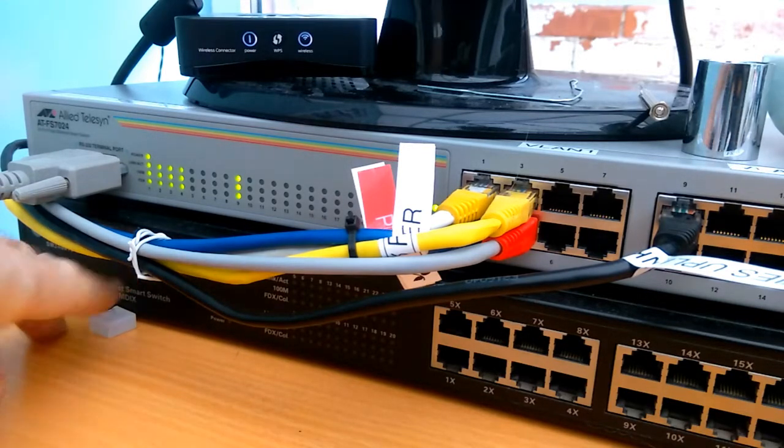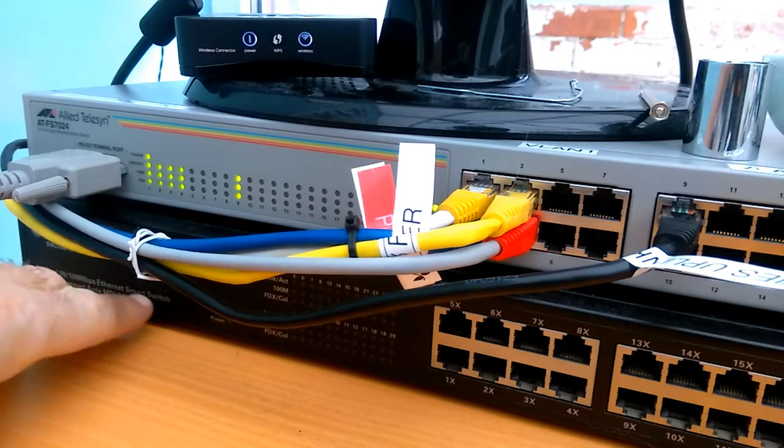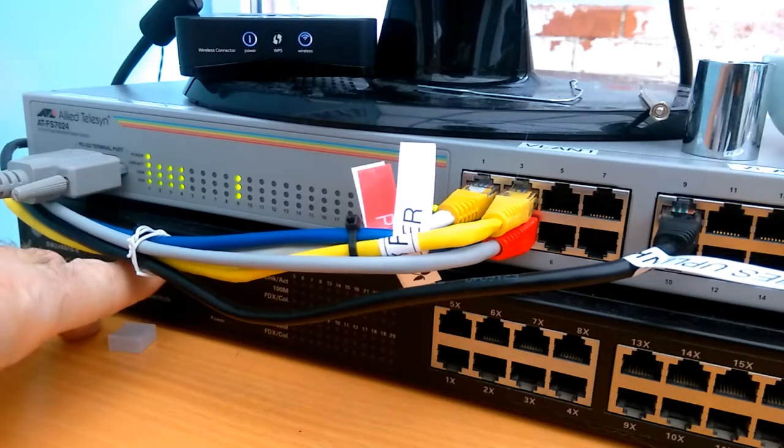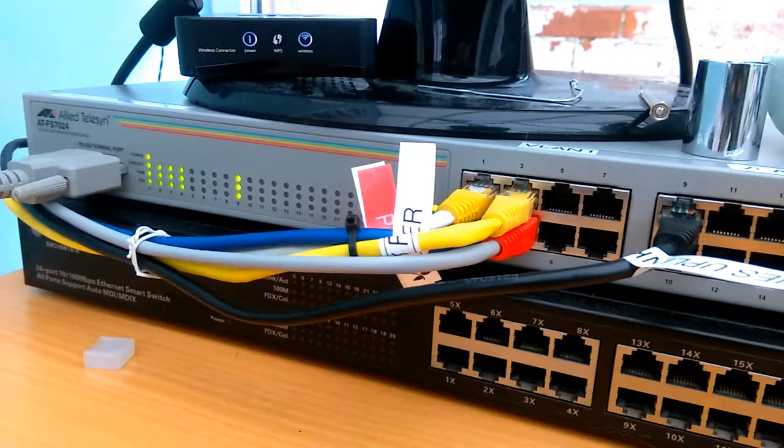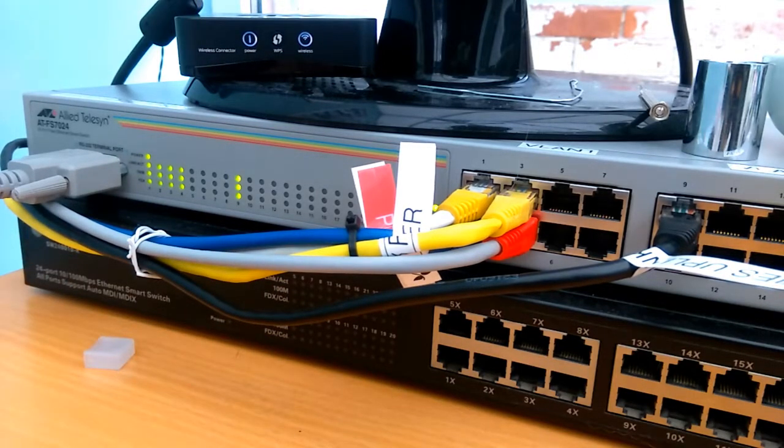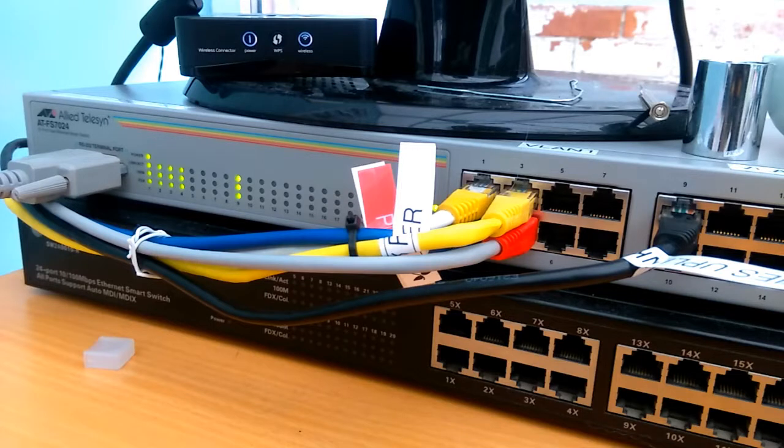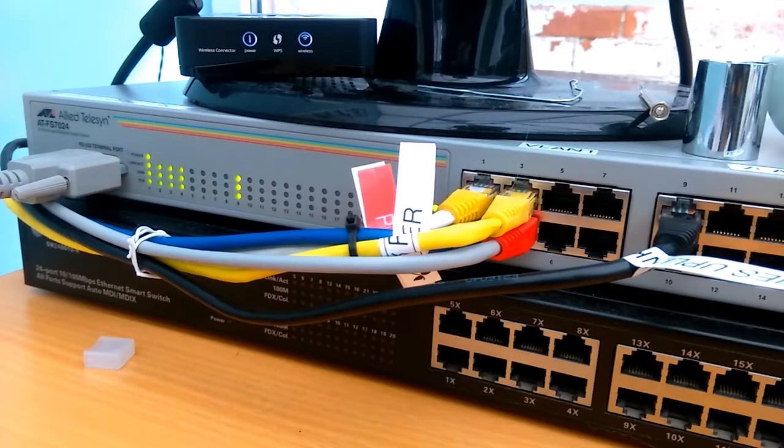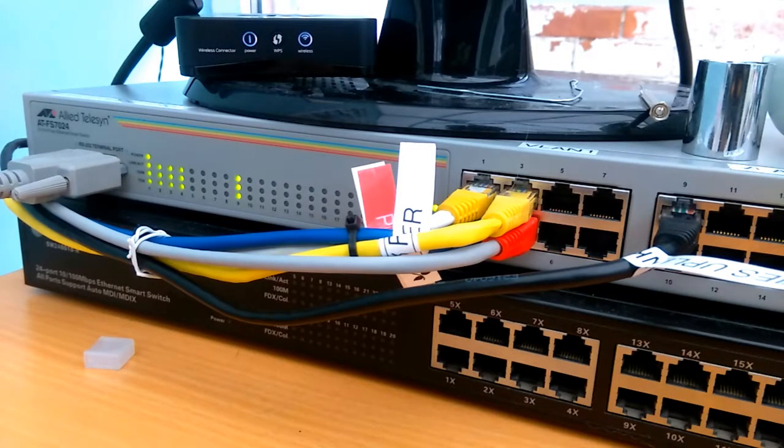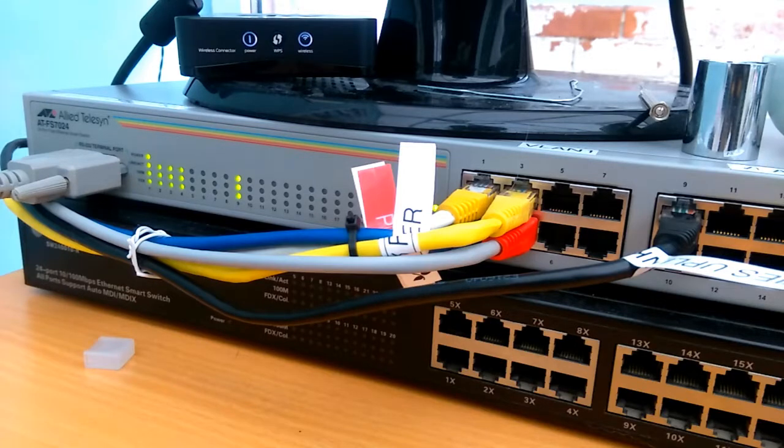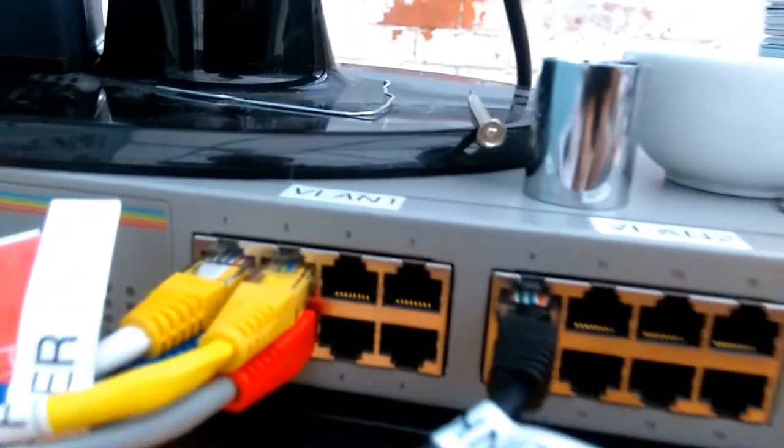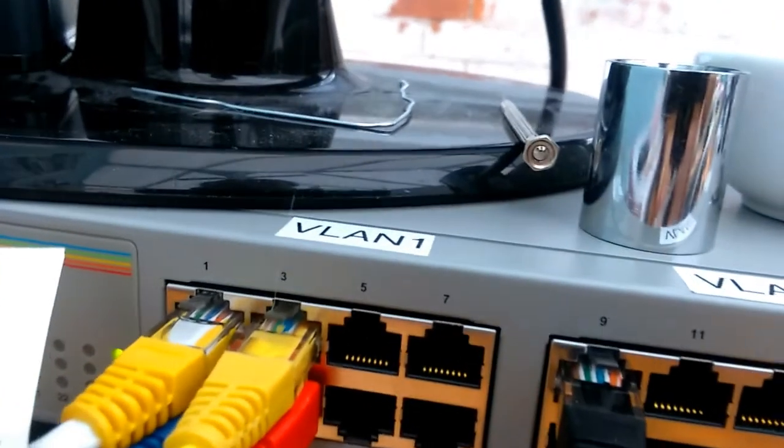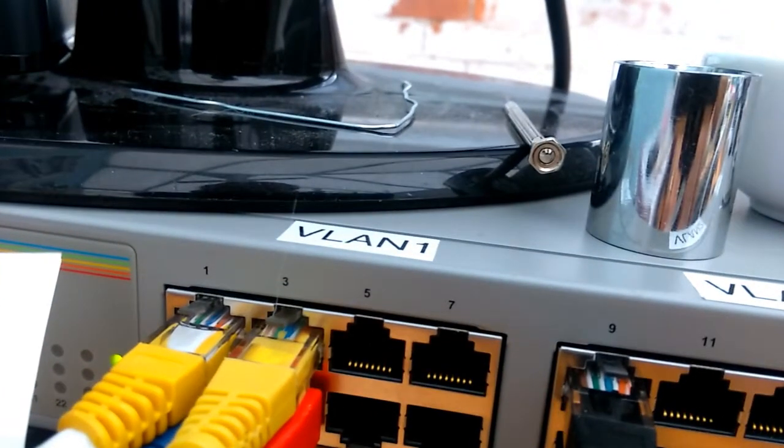I was using this old Dynomode switch, which is a great switch, not a problem with it, but it's an unmanaged switch so it basically doesn't really do anything particularly clever. So, we've installed this new Allied Telesin switch and split it.